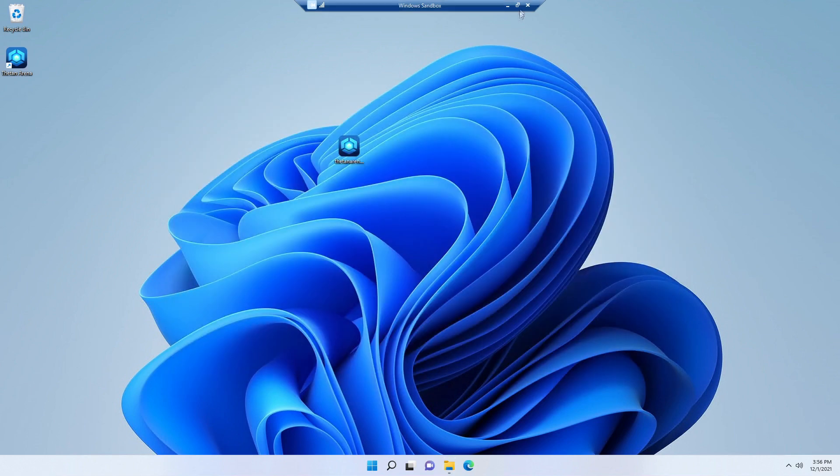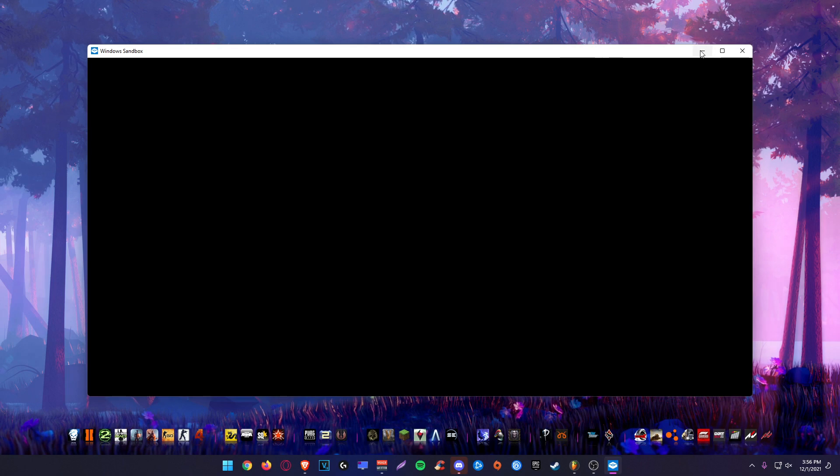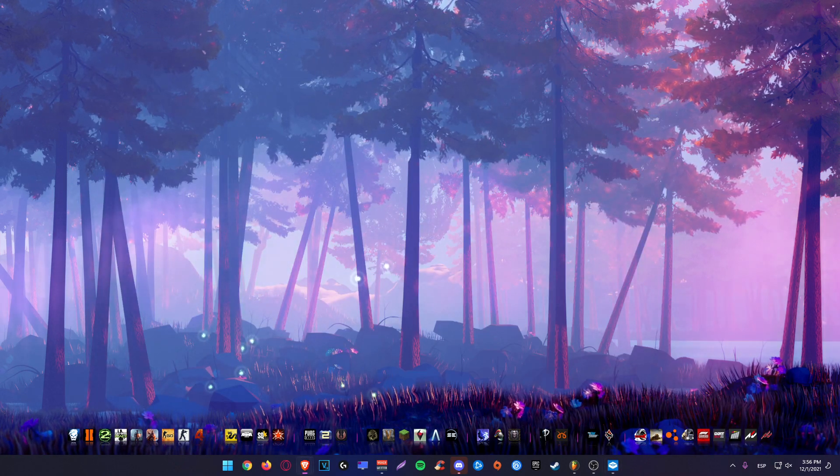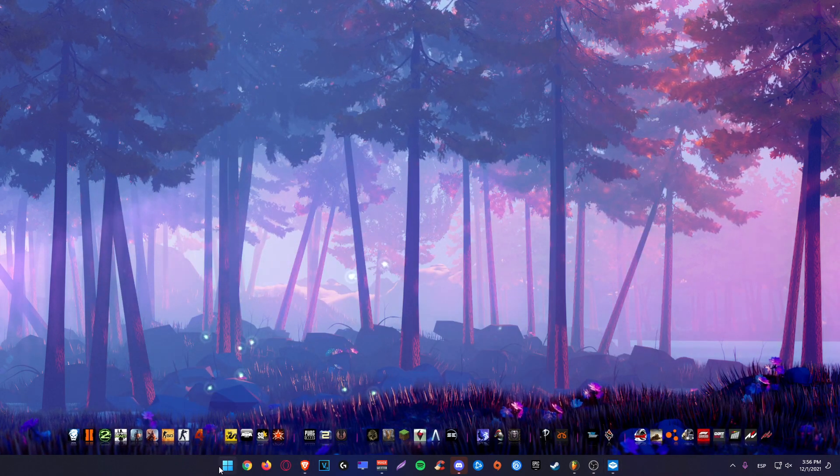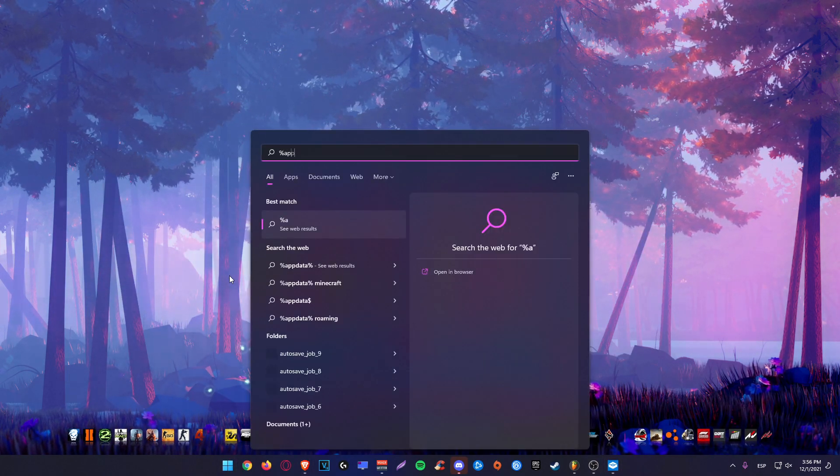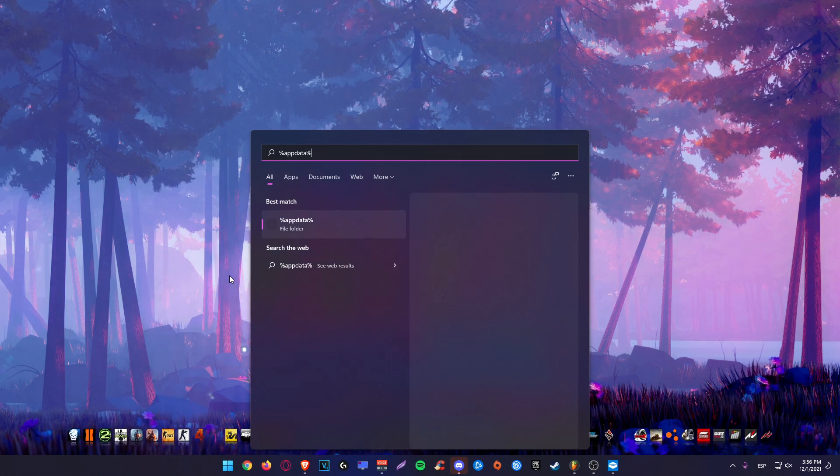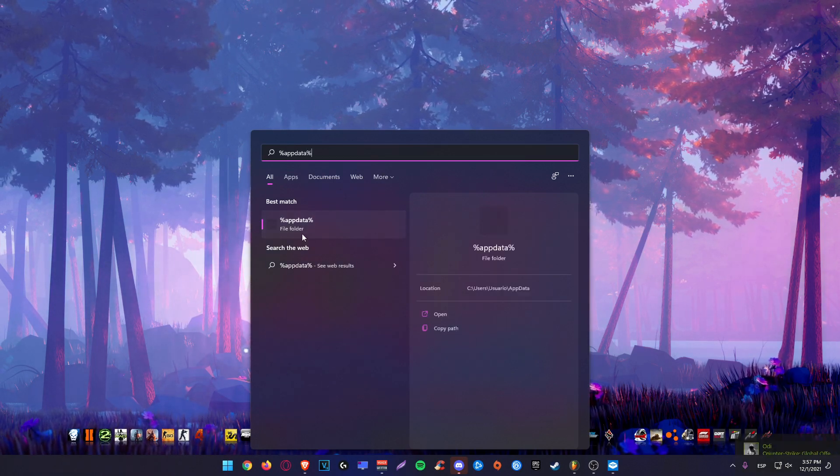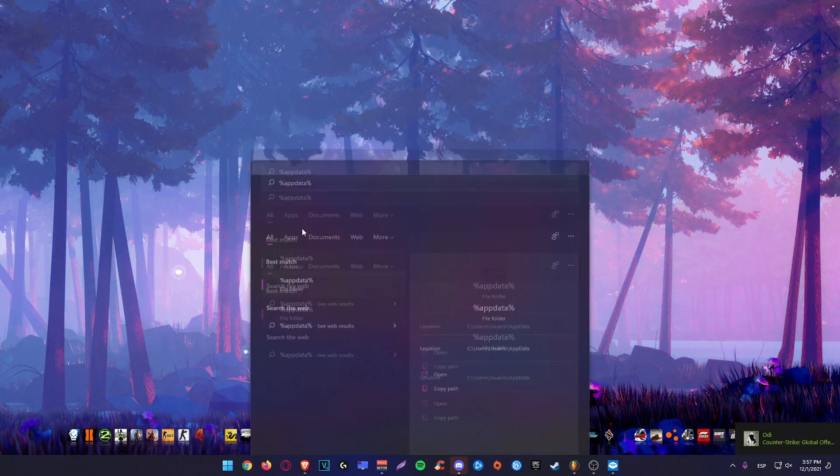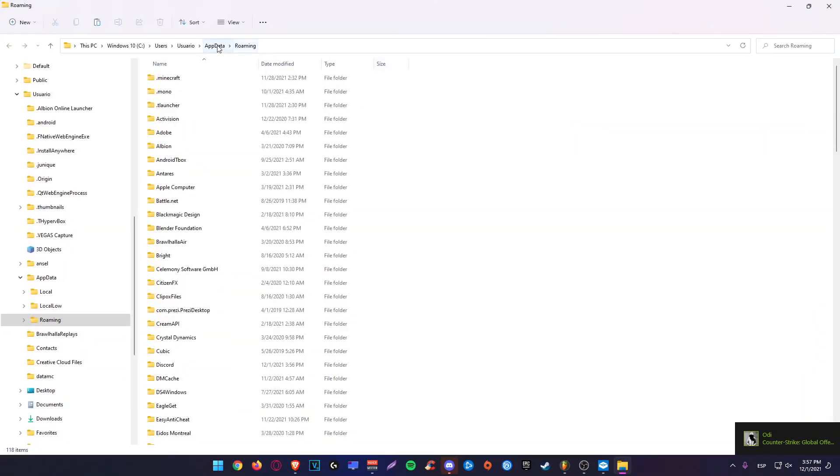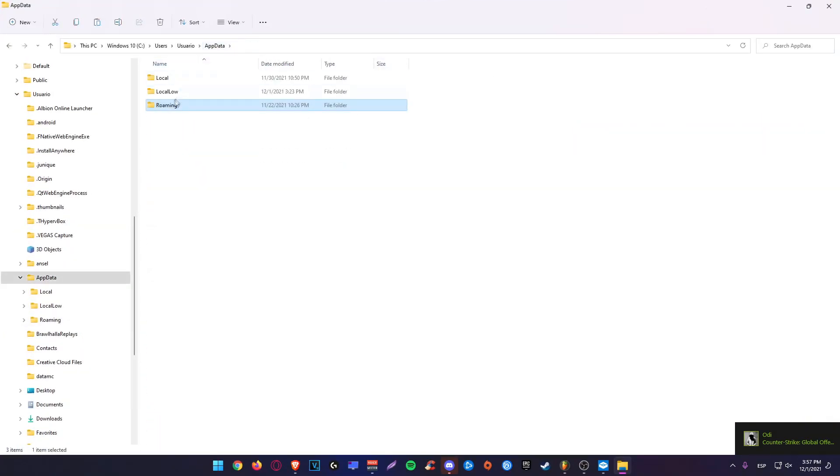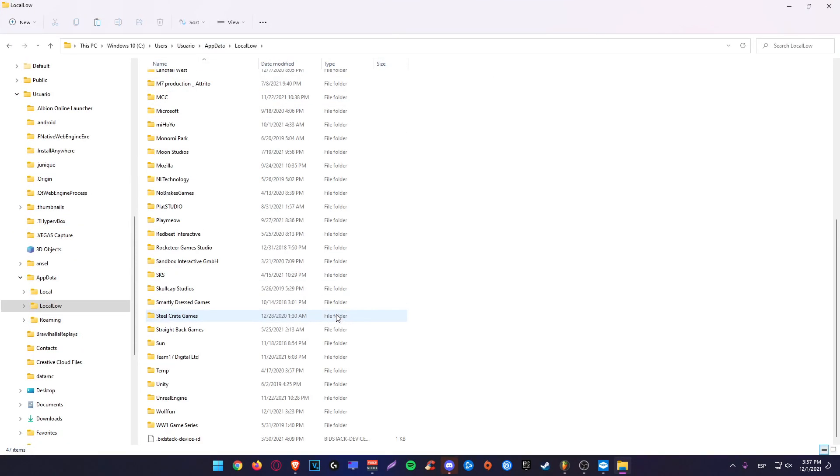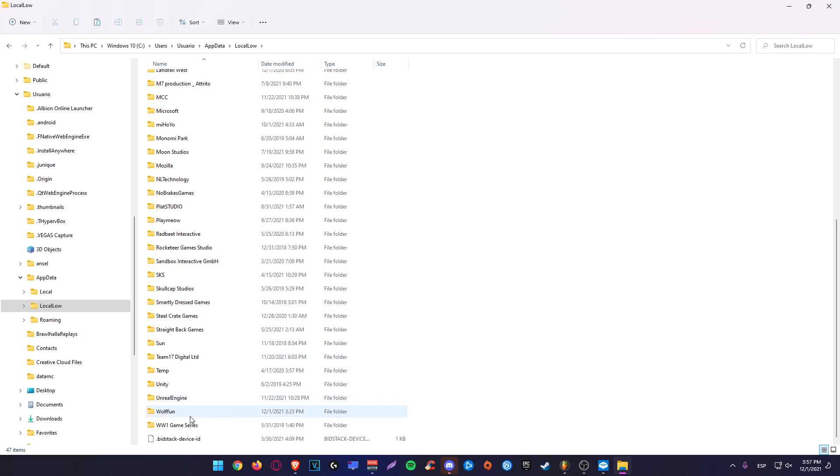And now you are going to minimize the virtual machine. And you are going to open app data. And you go back again to app data. Local low. And here you are going to replace.